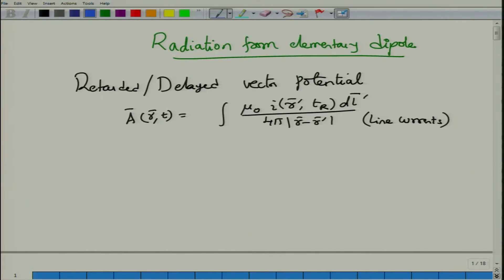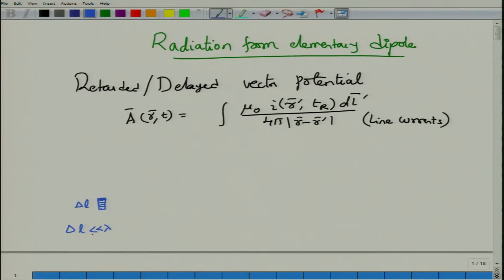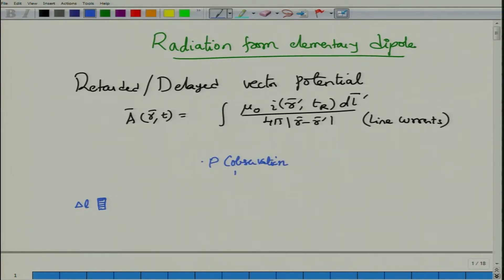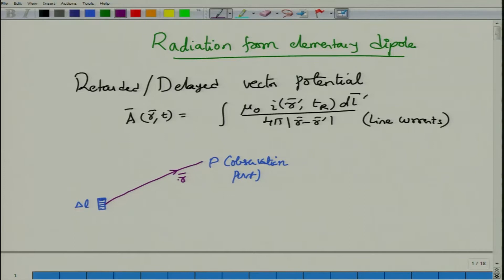What is this elementary dipole? We locate a very small conductor whose length δL is assumed to be very, very small — small compared to the wavelength as well as compared to the propagation distances involved. Looking from a far away observation point P, the distance from the origin to that observation point is the vector r, and δL is so small compared to the magnitude of r that the dipole actually looks like a point source.